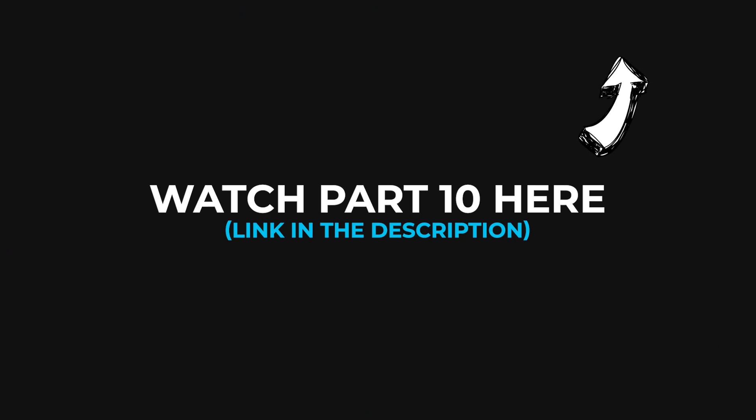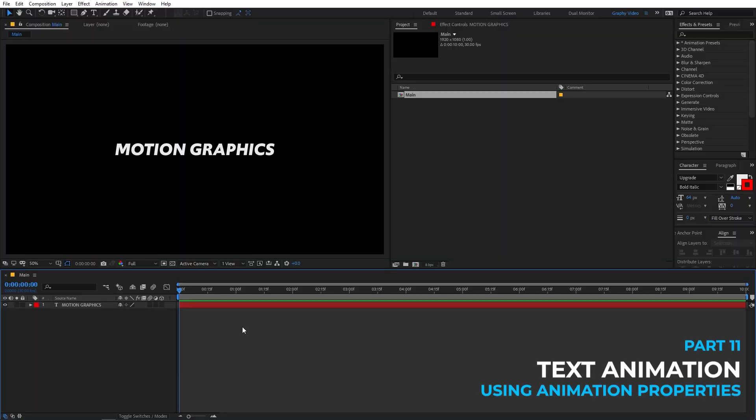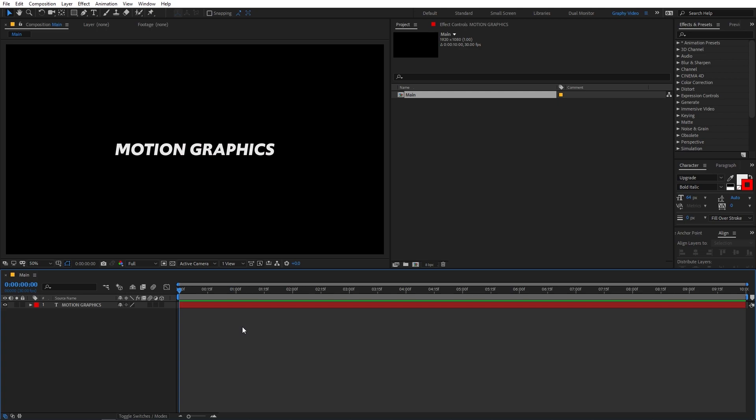Now if you haven't watched the previous part, I would totally recommend it. You can click here to watch it right now or you can click the link in the description below. So now we are going to animate our text using the animation properties. This is a very powerful method of creating some really amazing text animation.